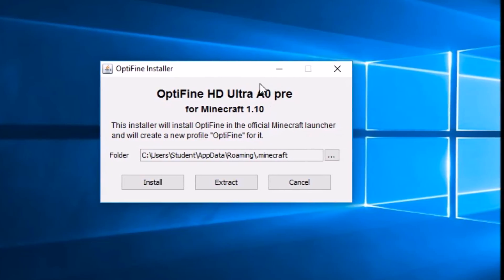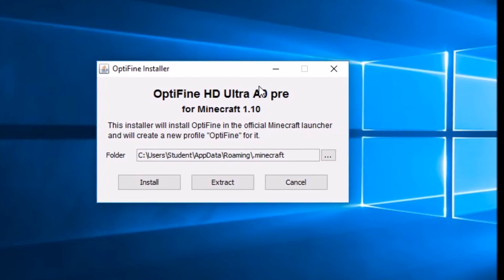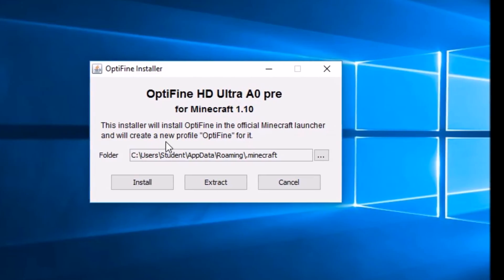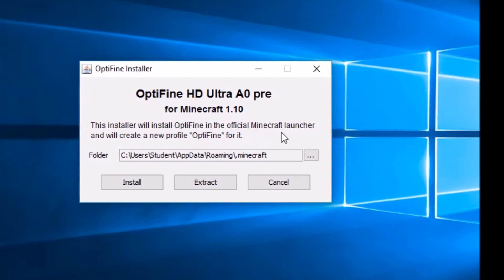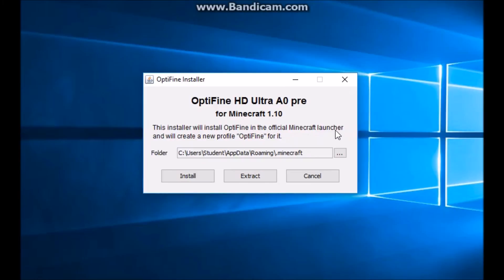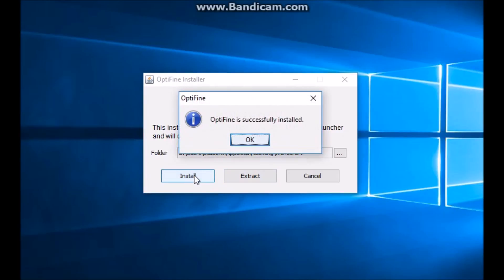Your version number might be different — it may not be A03. It says this installer will install Optifine in the official Minecraft launcher and you're creating a profile. Just click on the install button. Optifine is successfully installed — click OK.